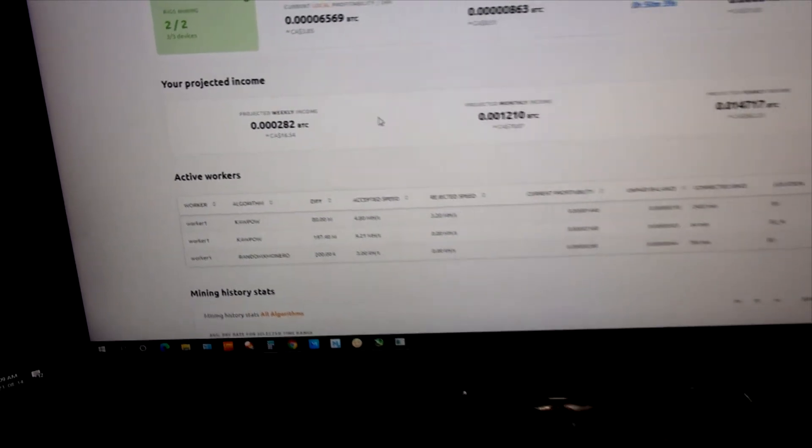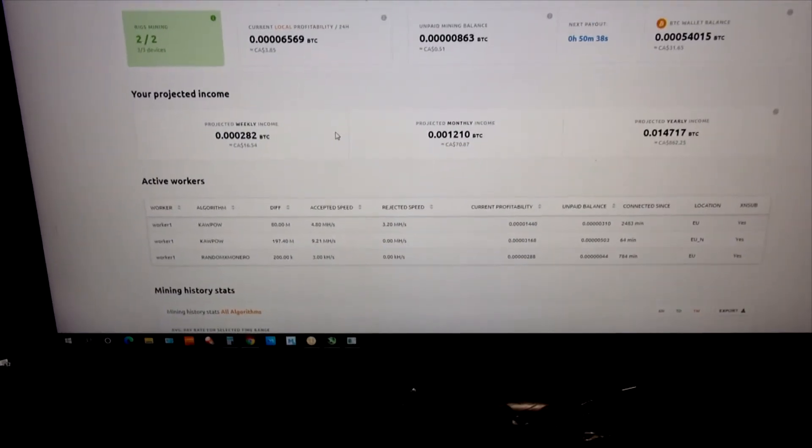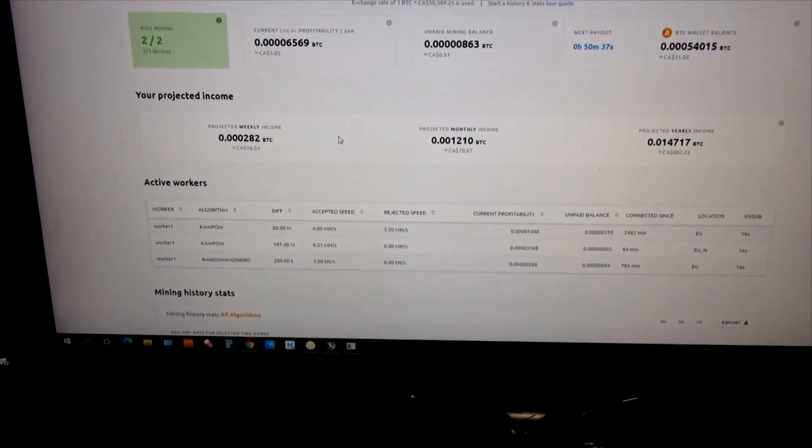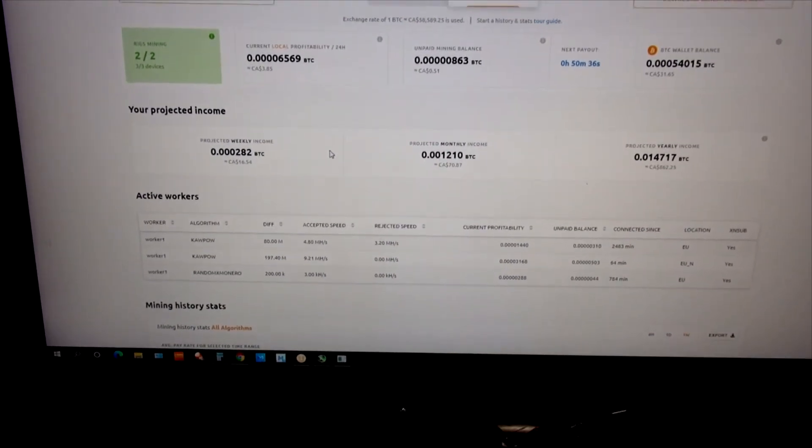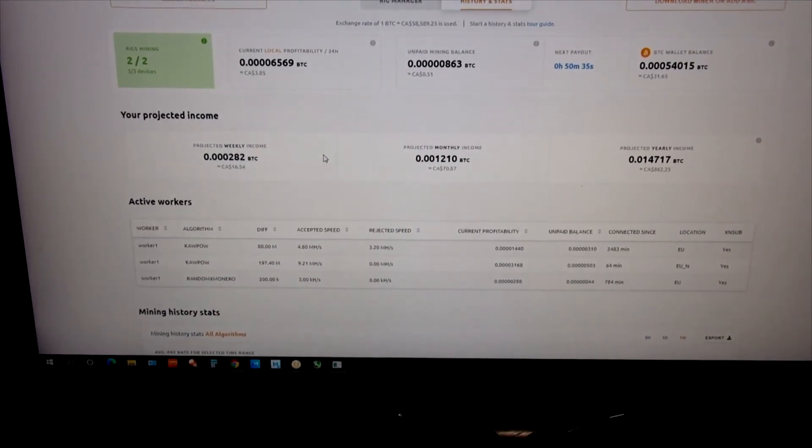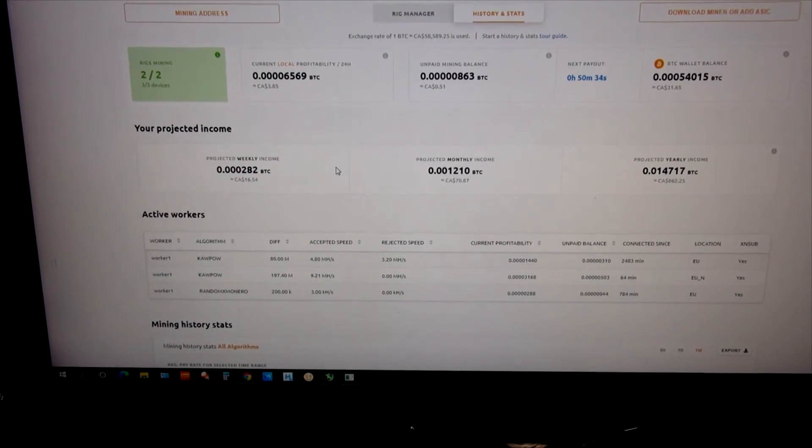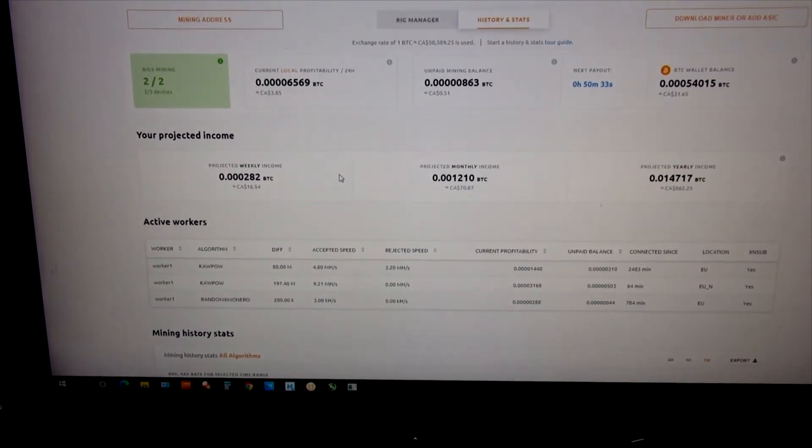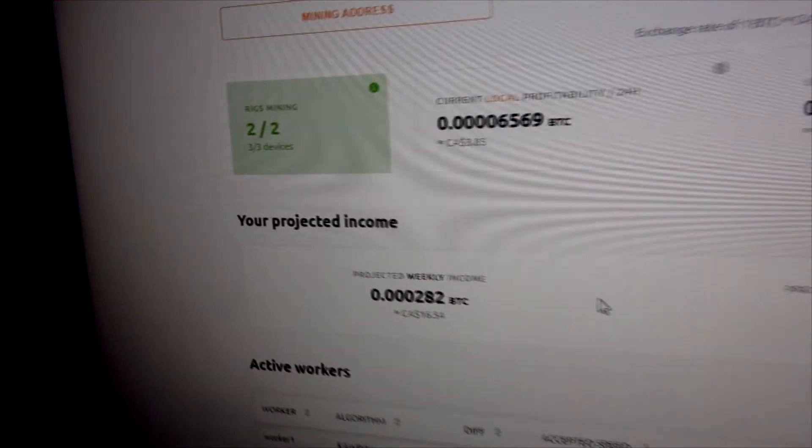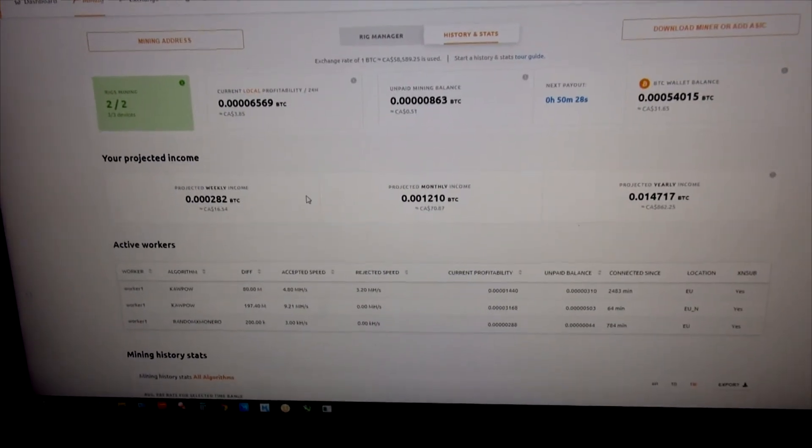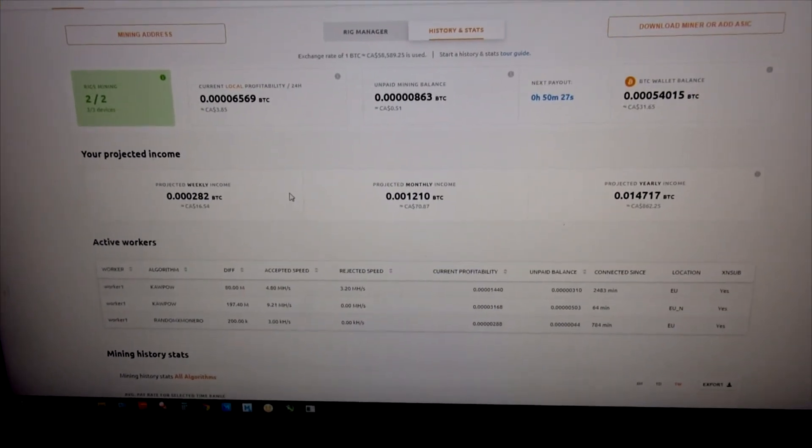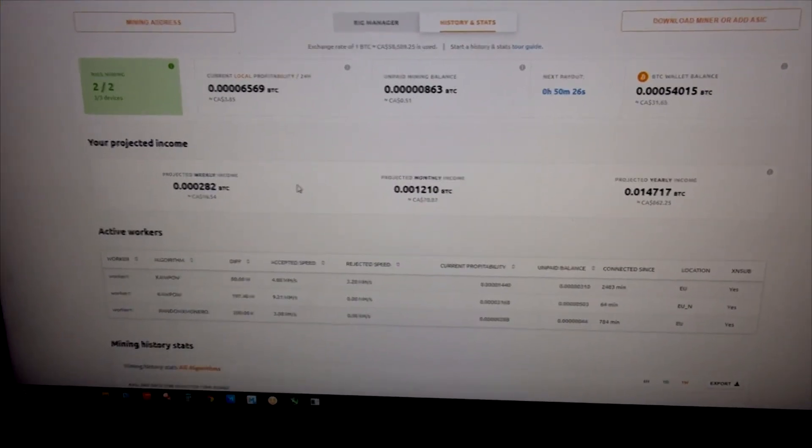There's my experience with NiceHash Easy Miner. If you have any questions, put them in the comment section, and maybe you can help me out with how to get my earnings even higher for mining Bitcoin. Thanks for watching.